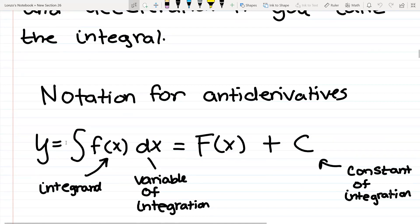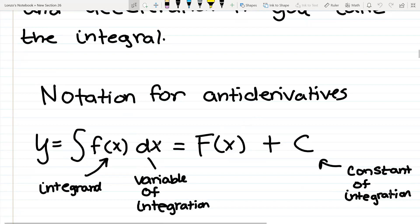So y equals the integral of f of x dx. The f of x is what's called the integrand. The dx is called the variable of integration — basically, it's what you are taking the integral with respect to. It could be x, dt, ds. And then the c — this only applies for indefinite integrals. You always have to add a plus c. If you don't add a plus c for an indefinite integral, you're going to get marks cut off.